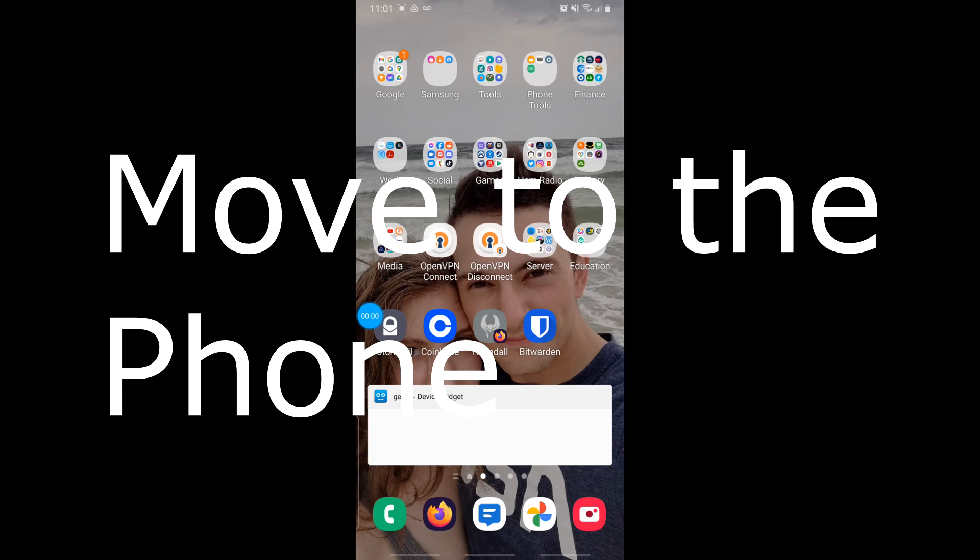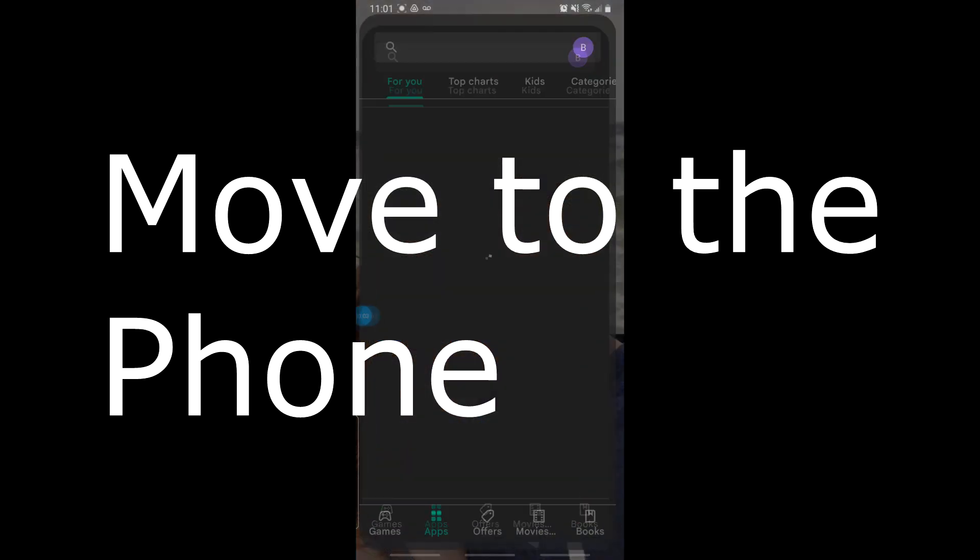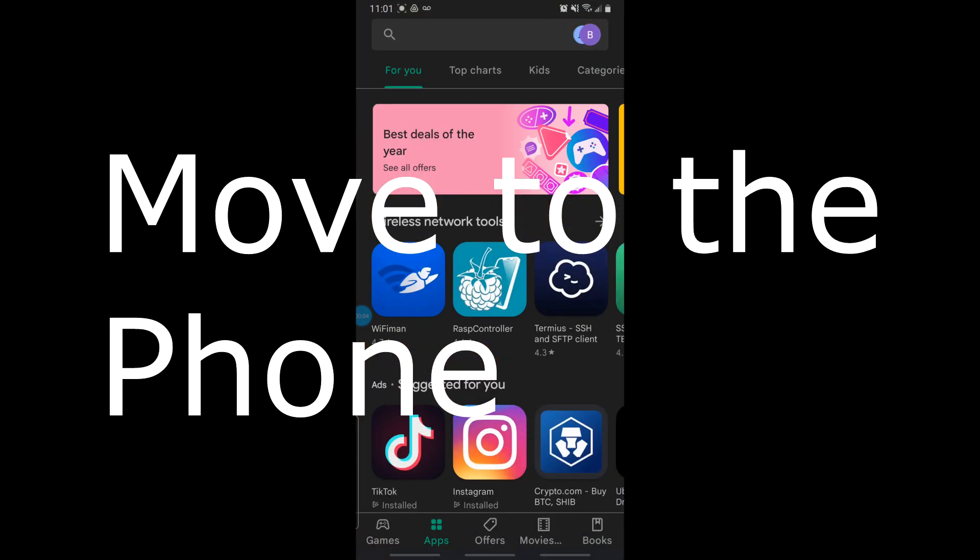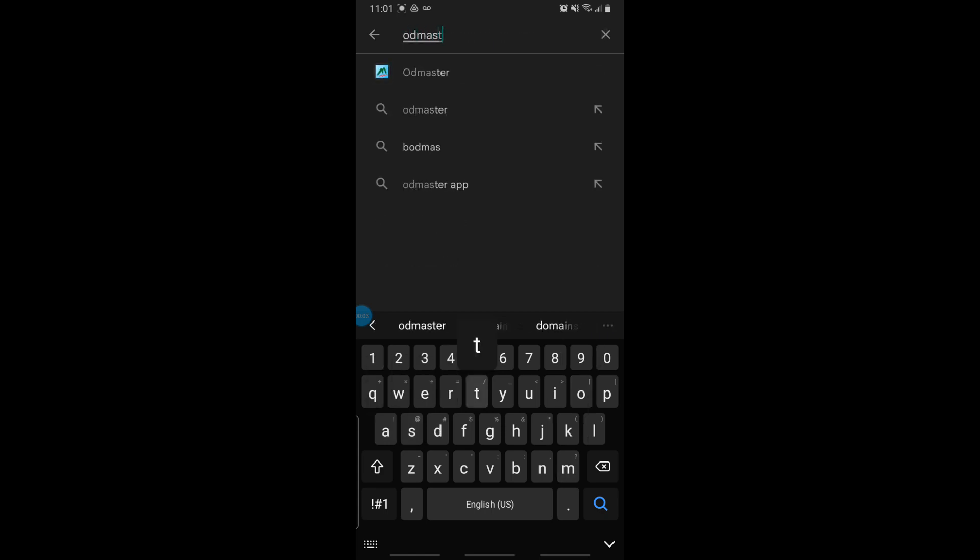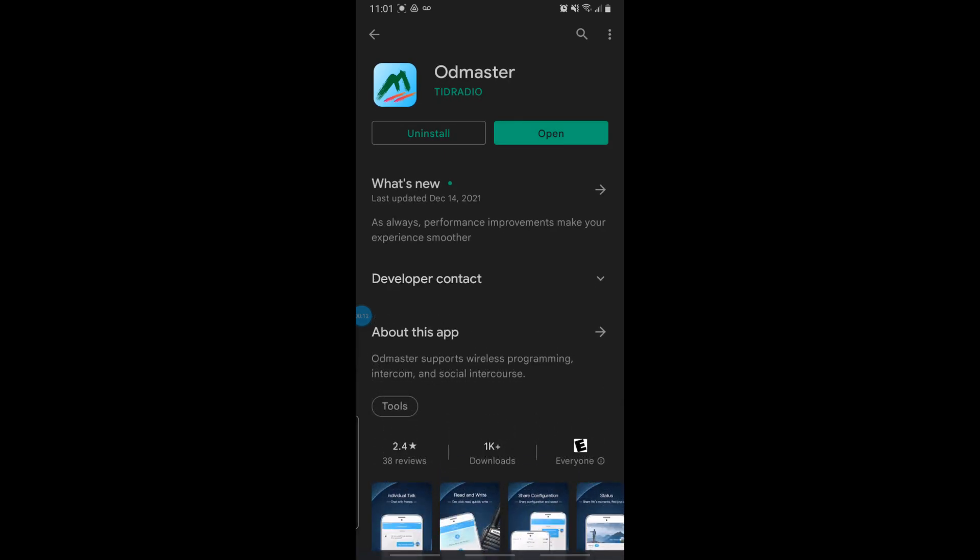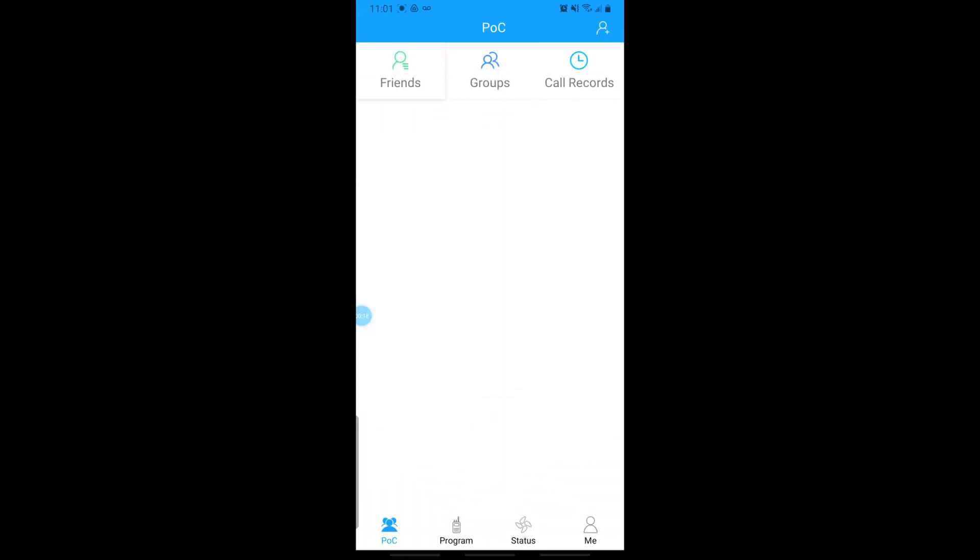I'm now going to turn the radio on and we're going to go ahead and... Okay, so the first thing you want to do is obtain the app for the programmer and that is called OD Master. You can get this from your Android or iPhone app store, wherever you get your apps. But basically, once it's installed, you'll open it up and you will be required to register.